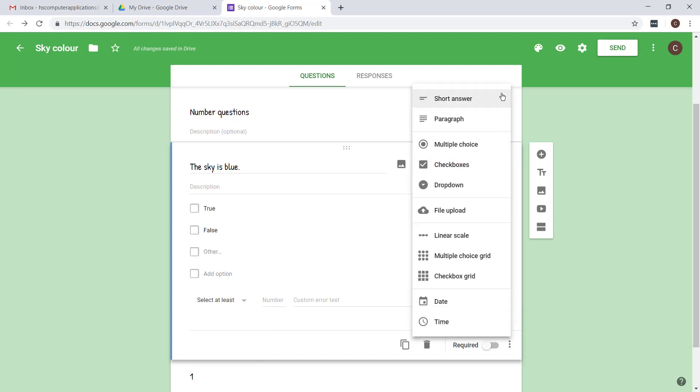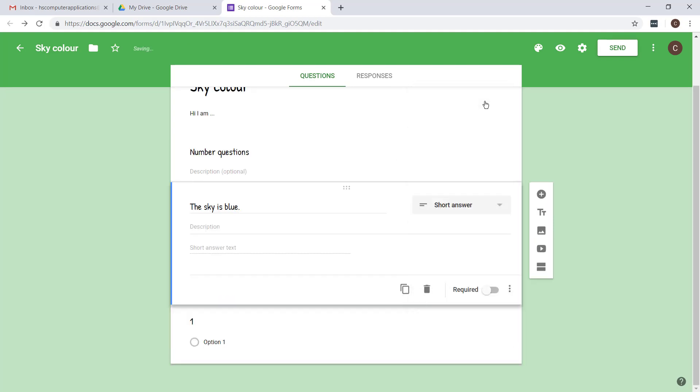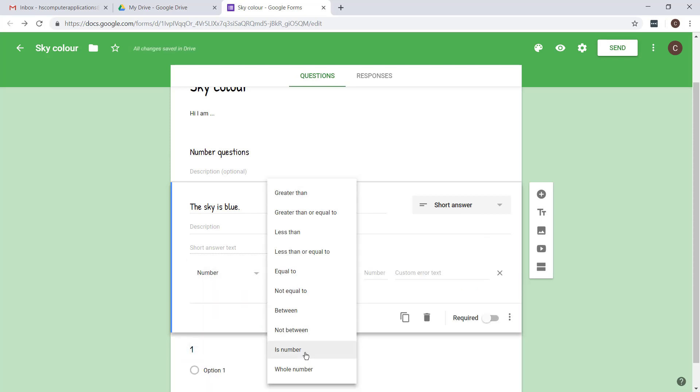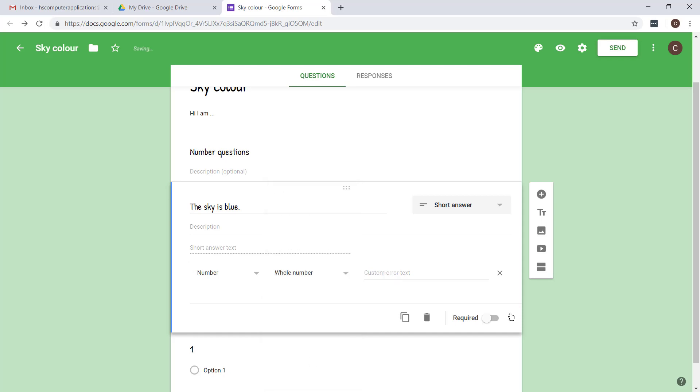Let's just go back to short answer. You can use this for something like their age or their name, something like that. And over here you also have an option for response validation where you can say that they have to enter a number, a whole number for example.